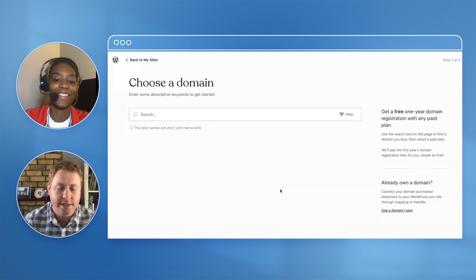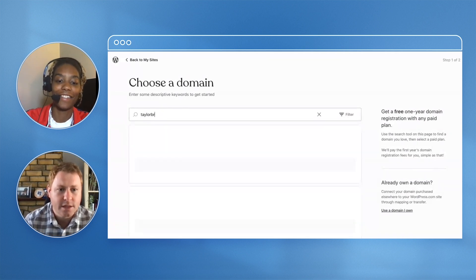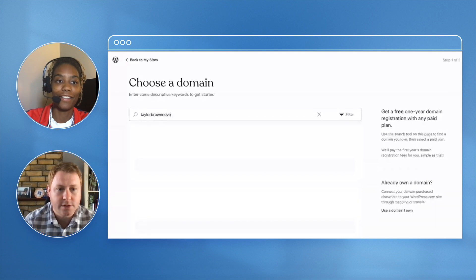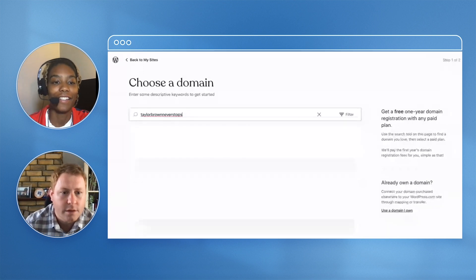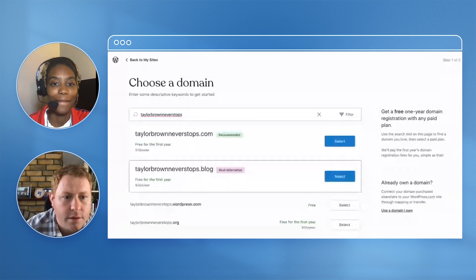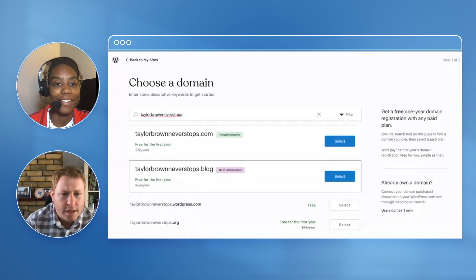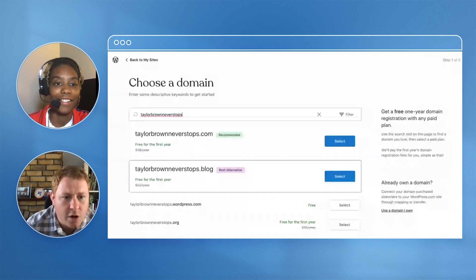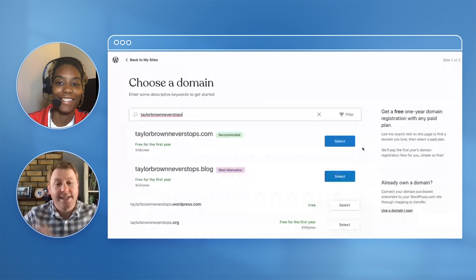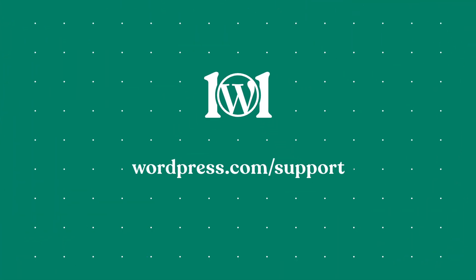Taylor Brown Never Stops... TaylorBrownNeverStops.com. Yes, it's available! That's like the first win.